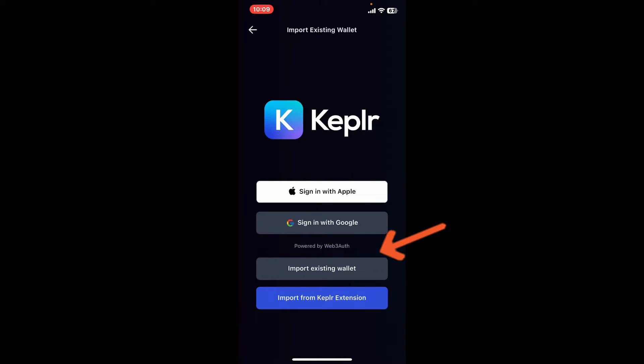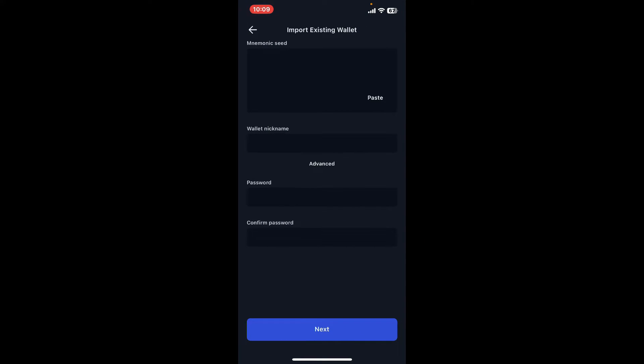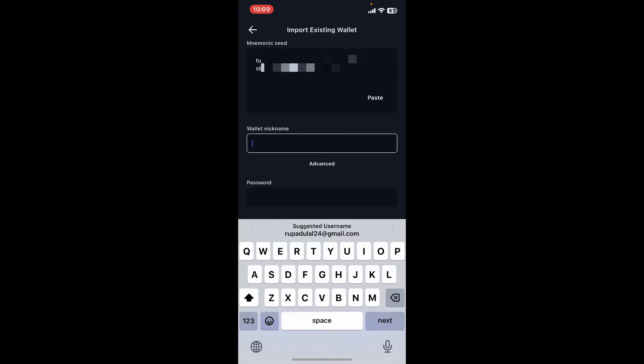Now enter the mnemonic seed that you've previously backed up for your wallet in the first text box. After you are done entering your wallet's mnemonic phrases, go to the next field and enter your wallet's nickname.